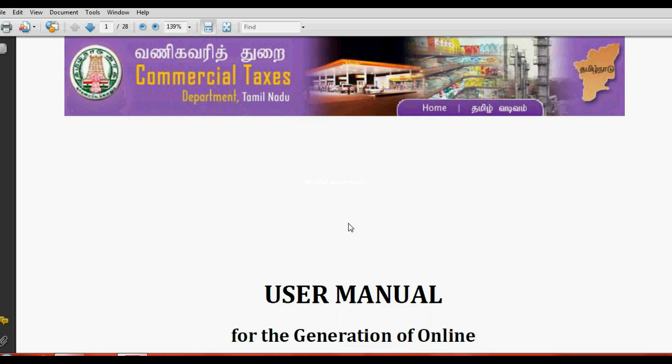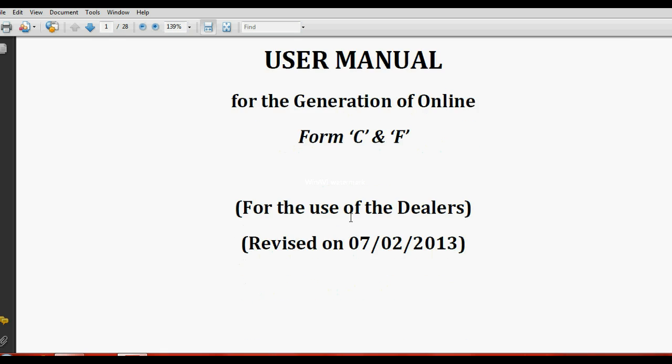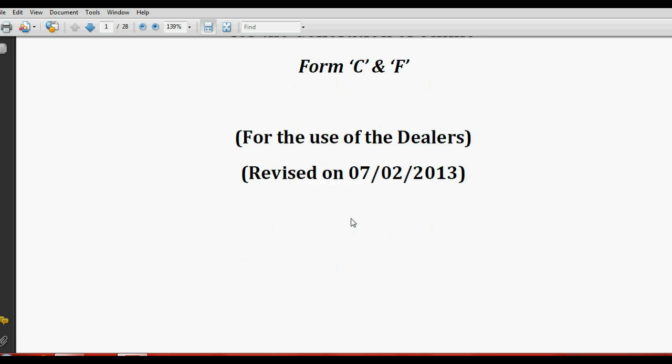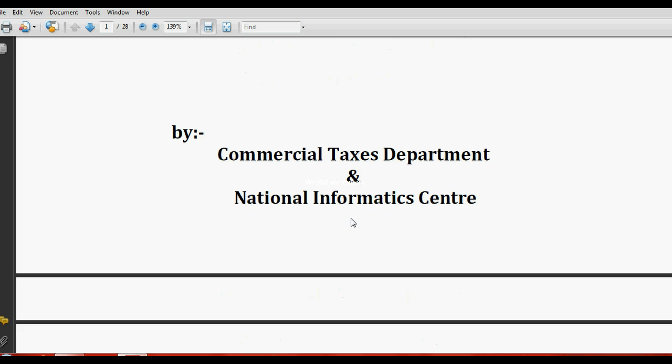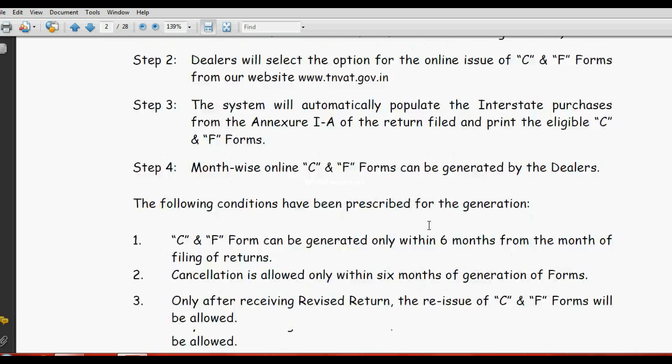My dear friends, today I am going to discuss how to get C-form in Tamil Nadu website tnwad.go.in.